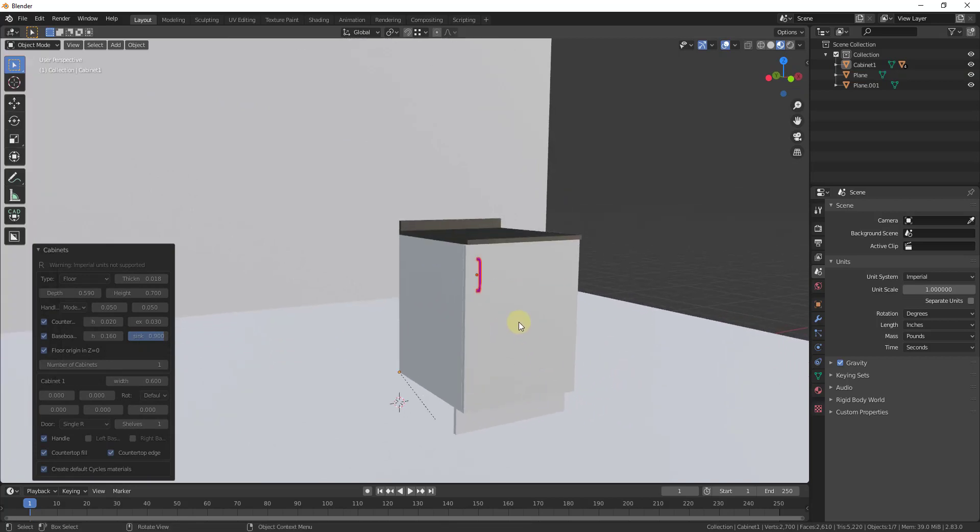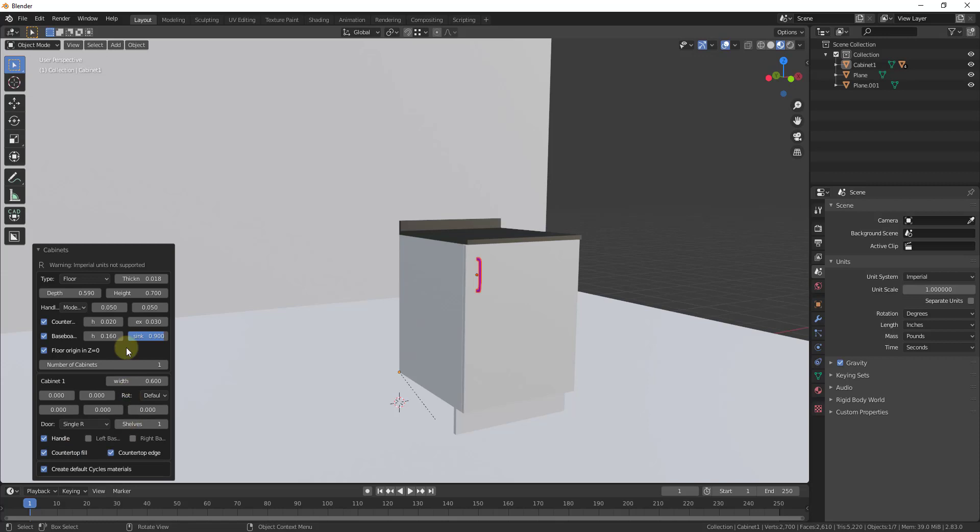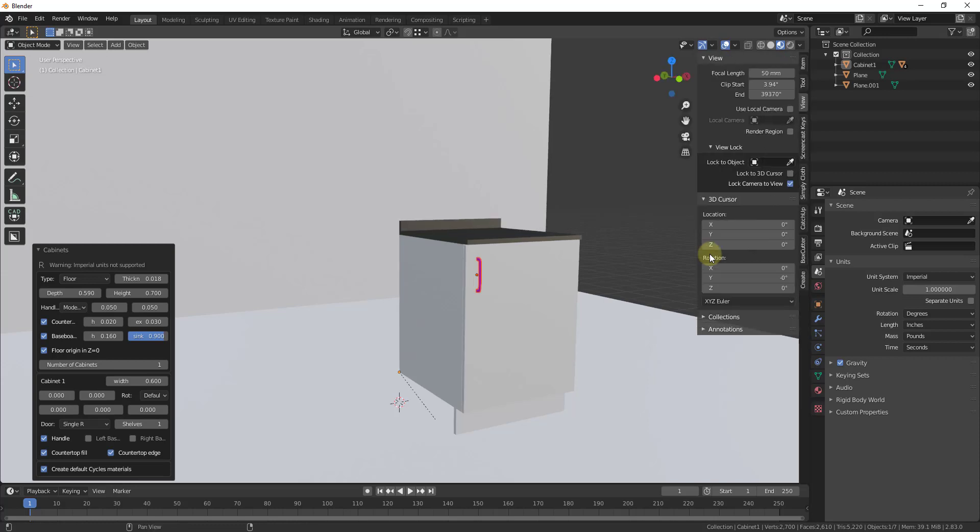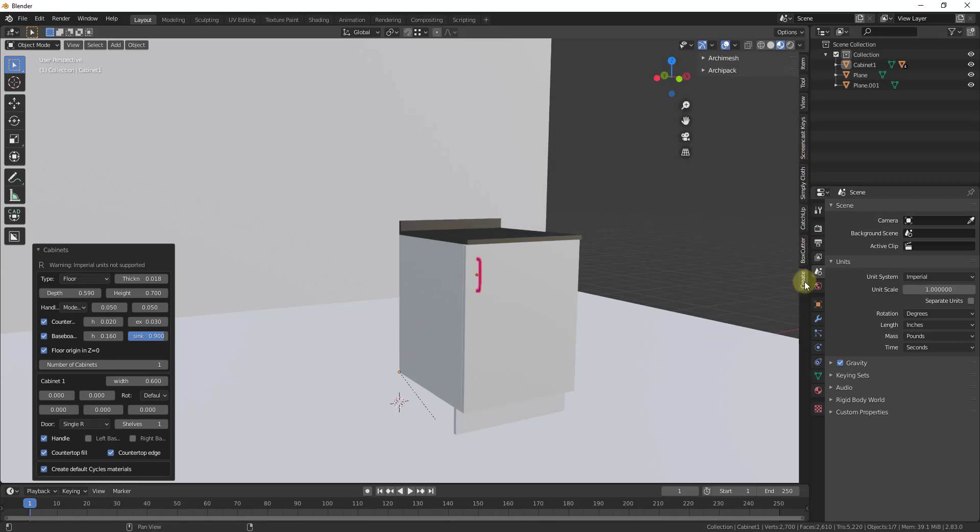And so when you add your cabinet, notice that there are a number of different things that you can change and adjust about your cabinet in this window over here. One thing to be aware of is try not to click off of this because if you click off of this, this menu goes away and there's no way on the right-hand side that I'm aware of to live update this once this has been created.